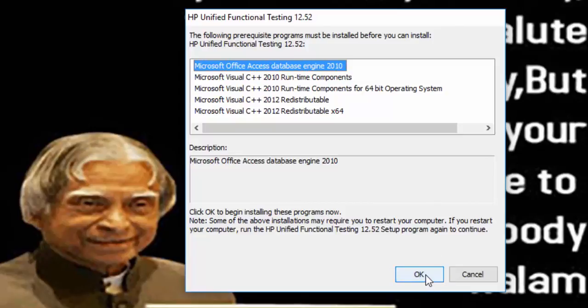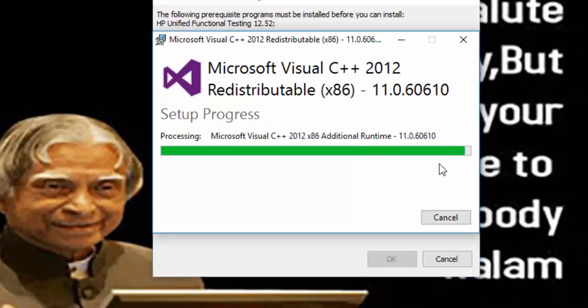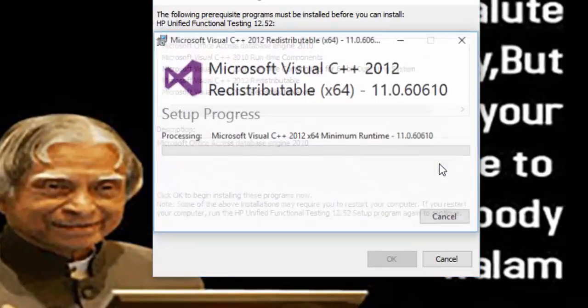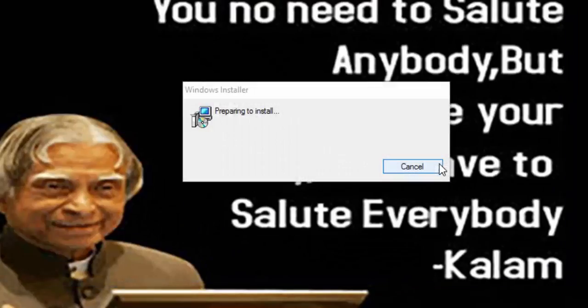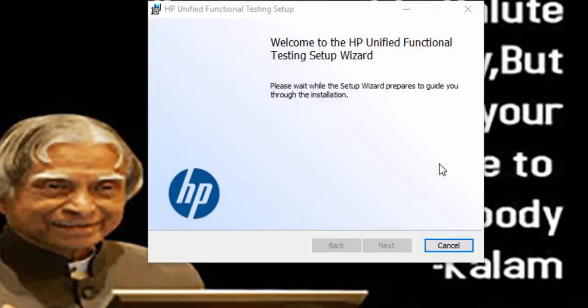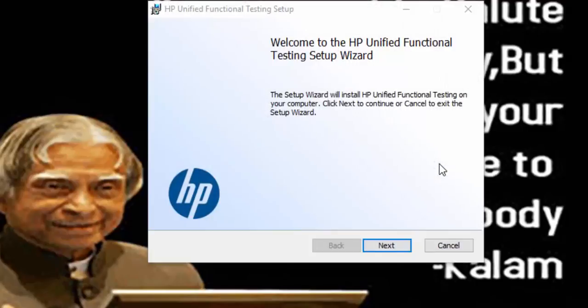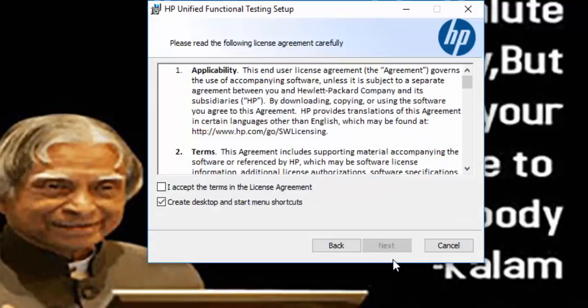It will automatically install all the softwares one by one. UFT installation wizard, click on next button.